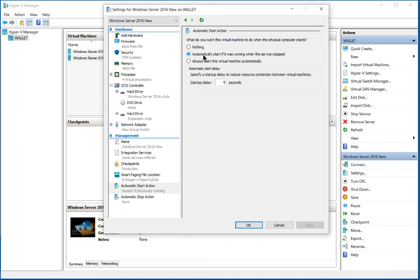We can tell it to automatically start the virtual machine if it was running when we went to restart the host. Or we could say, it doesn't matter whether it was running or not, just go ahead and start it up.